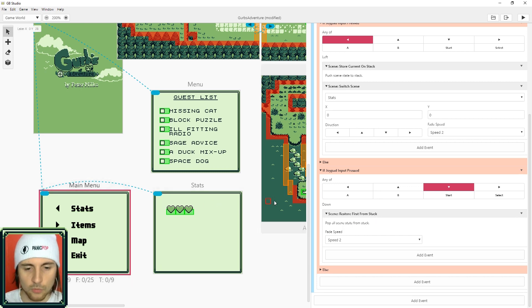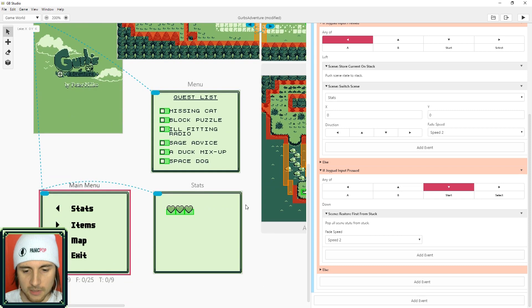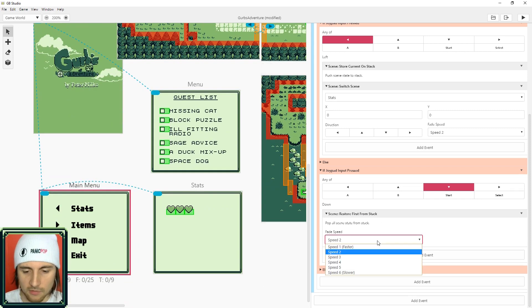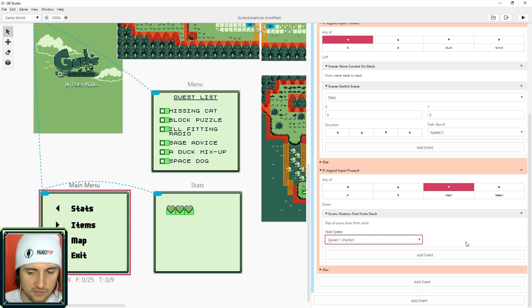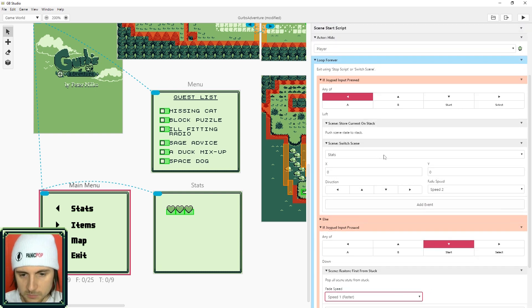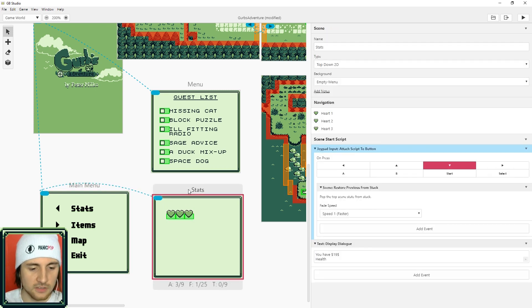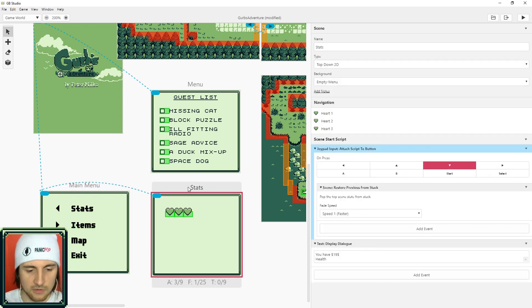So remember that this scene is going to be stacked on top of whatever area that the player's in, so by restoring the first from stack it'll go back to wherever the player is. I'm just going to change this to speed one since it's a menu item I wanted to quickly transition.